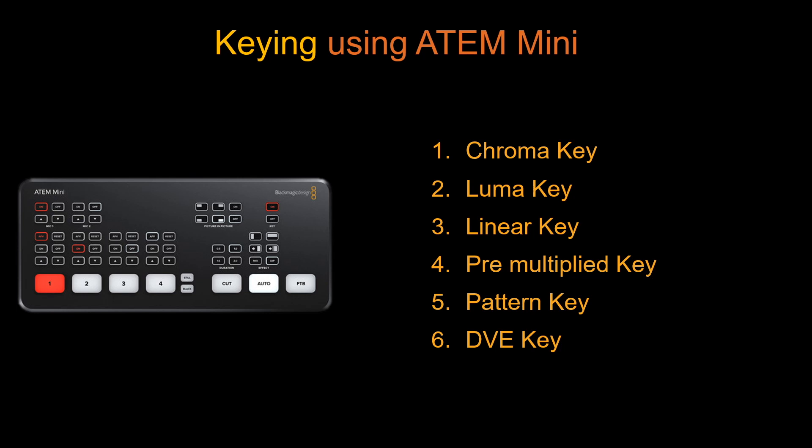There are two types of keyers used in ATEM Mini: upstream keyers and downstream keyers.